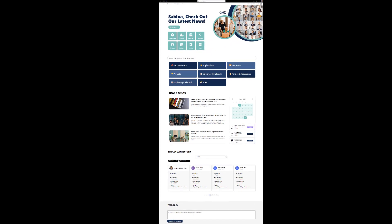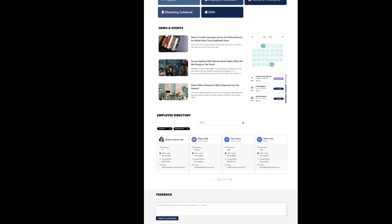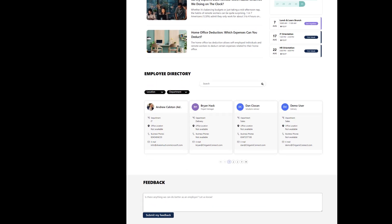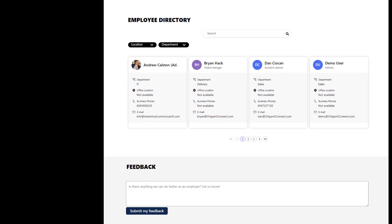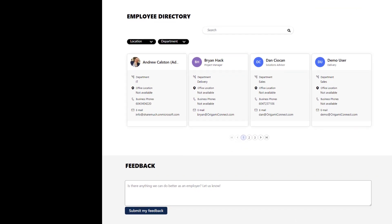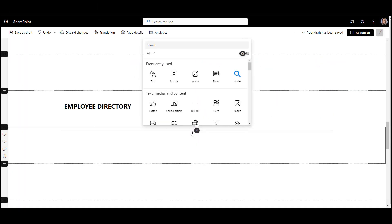All right, we're almost there with only two more web parts remaining. The first of the last two is the people directory. People directory is a must to help employees find their colleagues. In SharePoint out of the box, you can use a simple people directory web part.